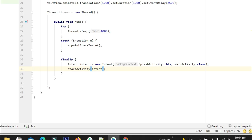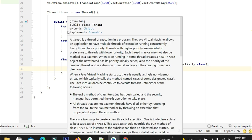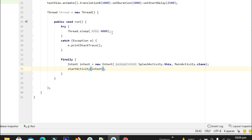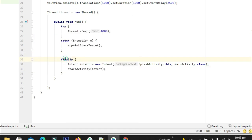We have created a thread here and given it a 4-second delay during which the thread will sleep and the animation will be playing. After completing this sleep we navigate from the splash screen to the main activity or welcome screen. For the delay we write the statement inside a try-catch block, and in the finally statement we write the code to be executed after handling the try-catch. Finally, we run the thread.